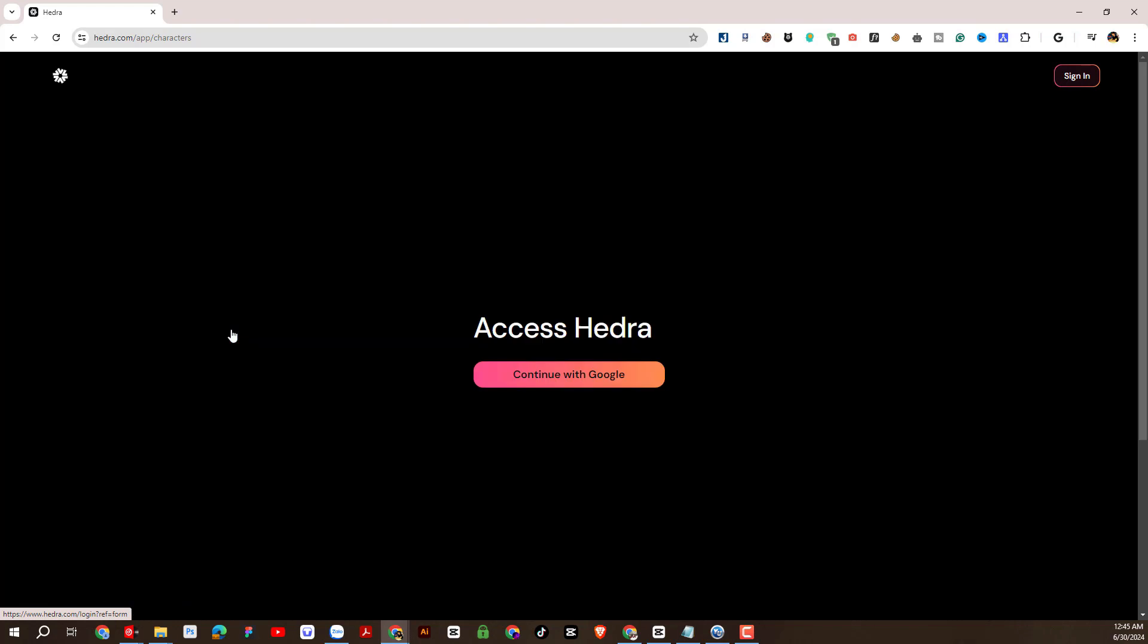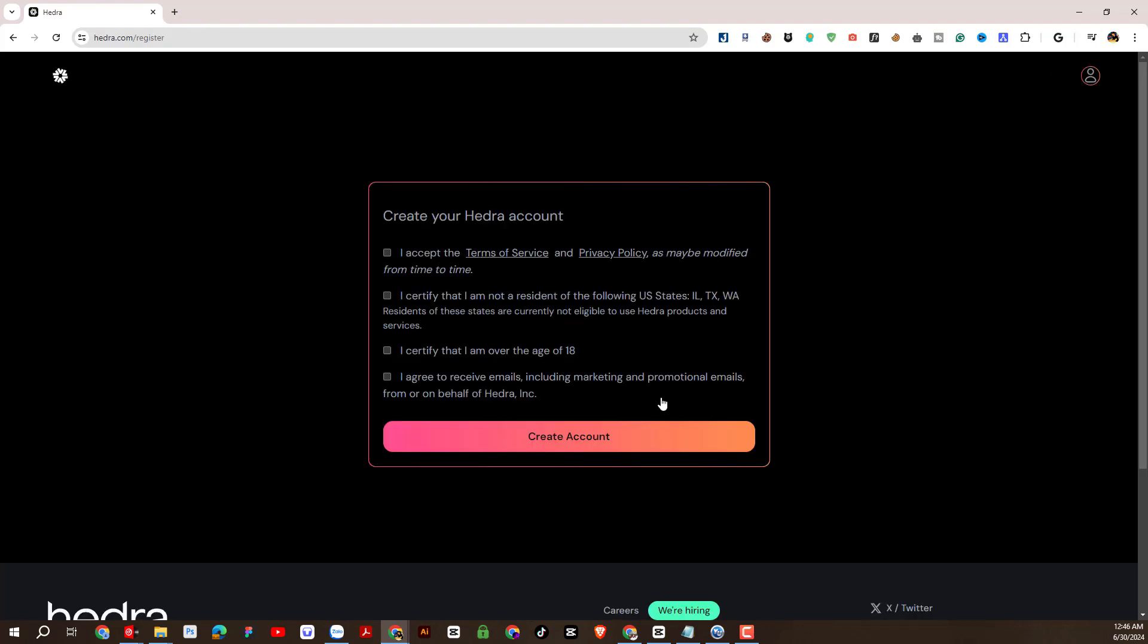Then I will click sign in to use. Next we will link to a Google account. We will choose to agree to the terms here.